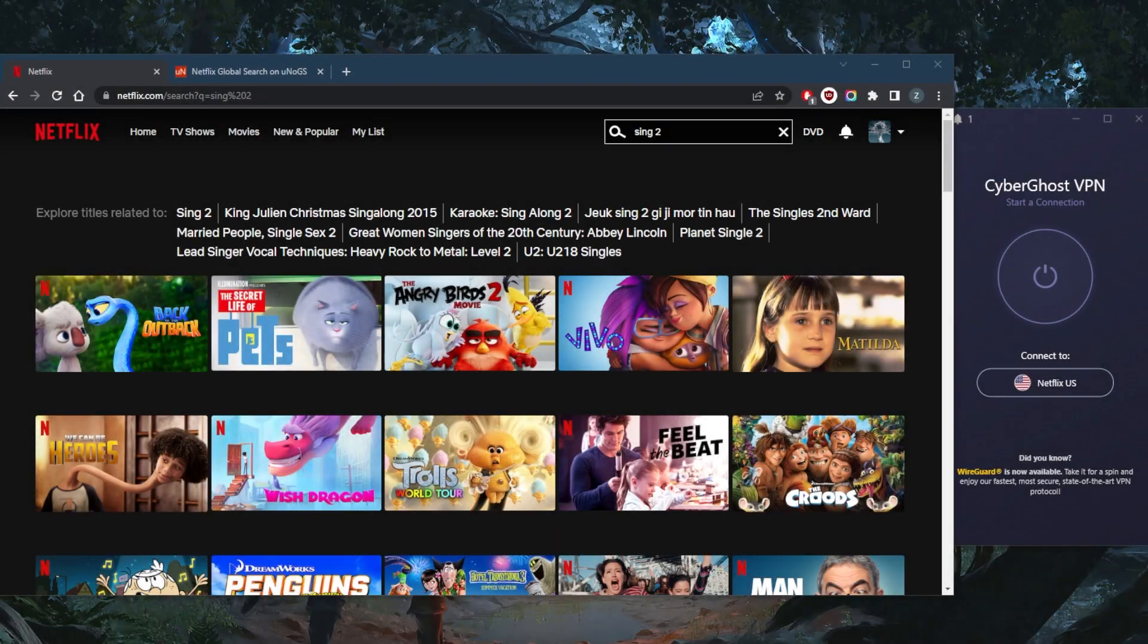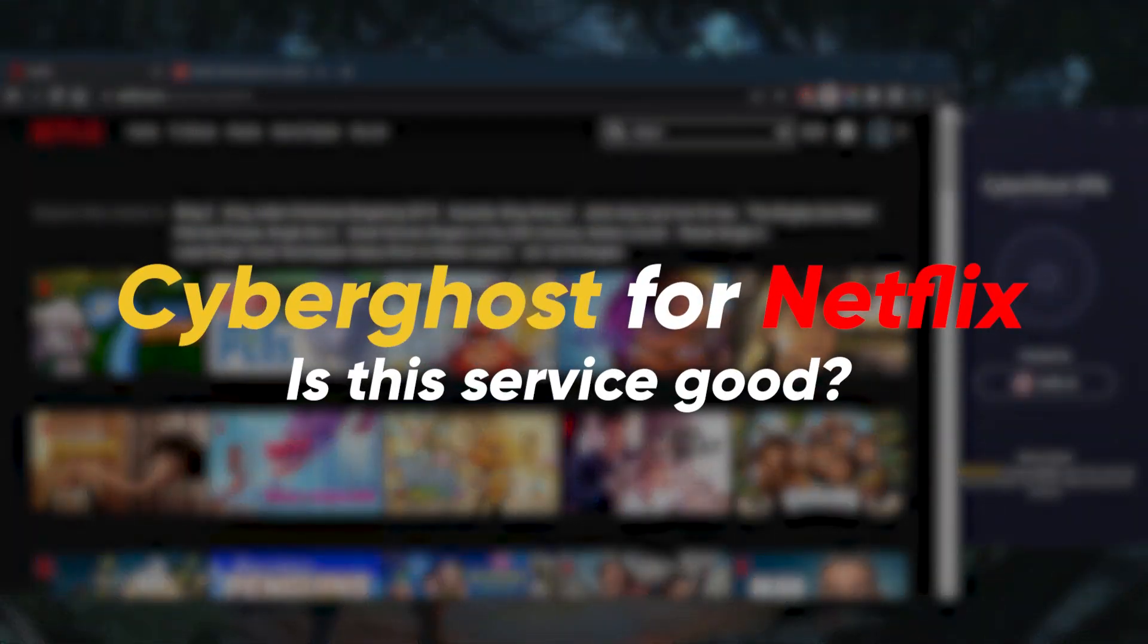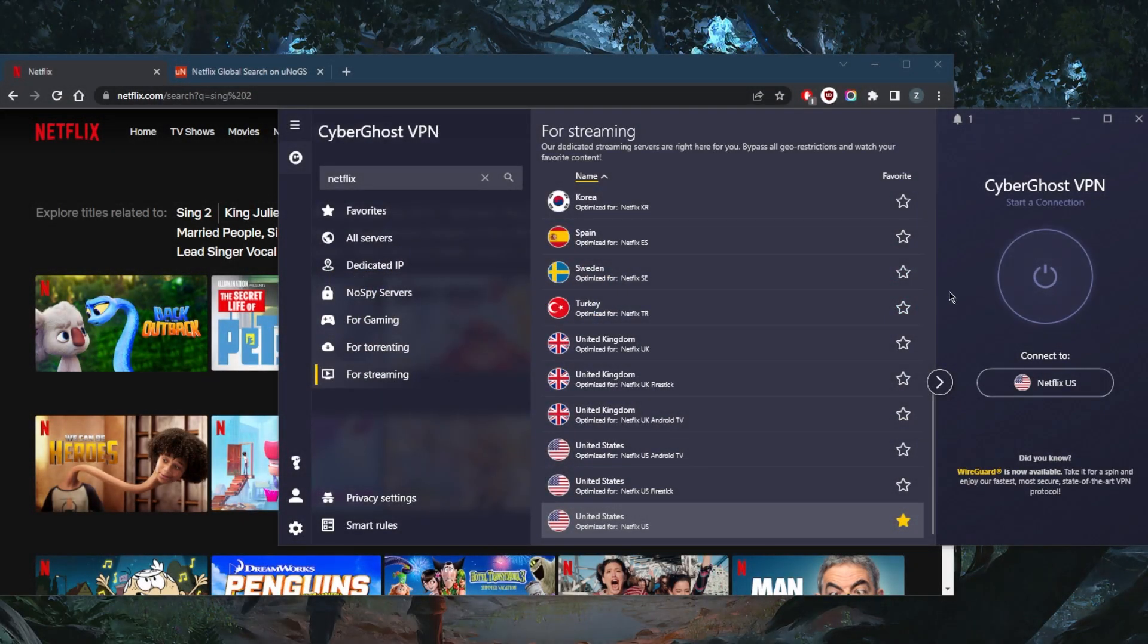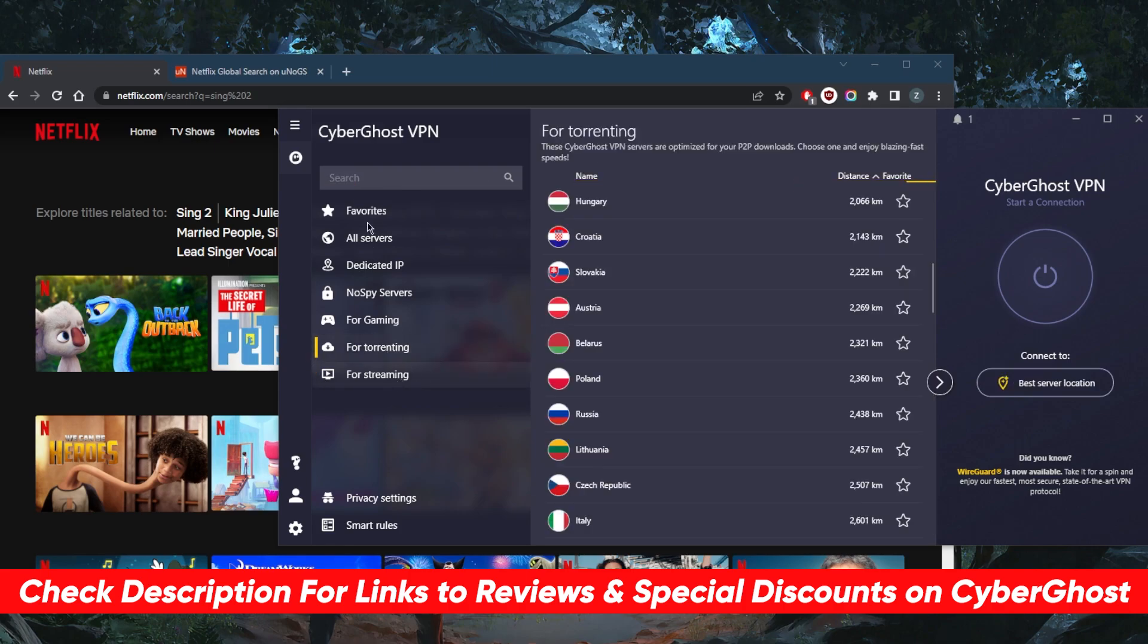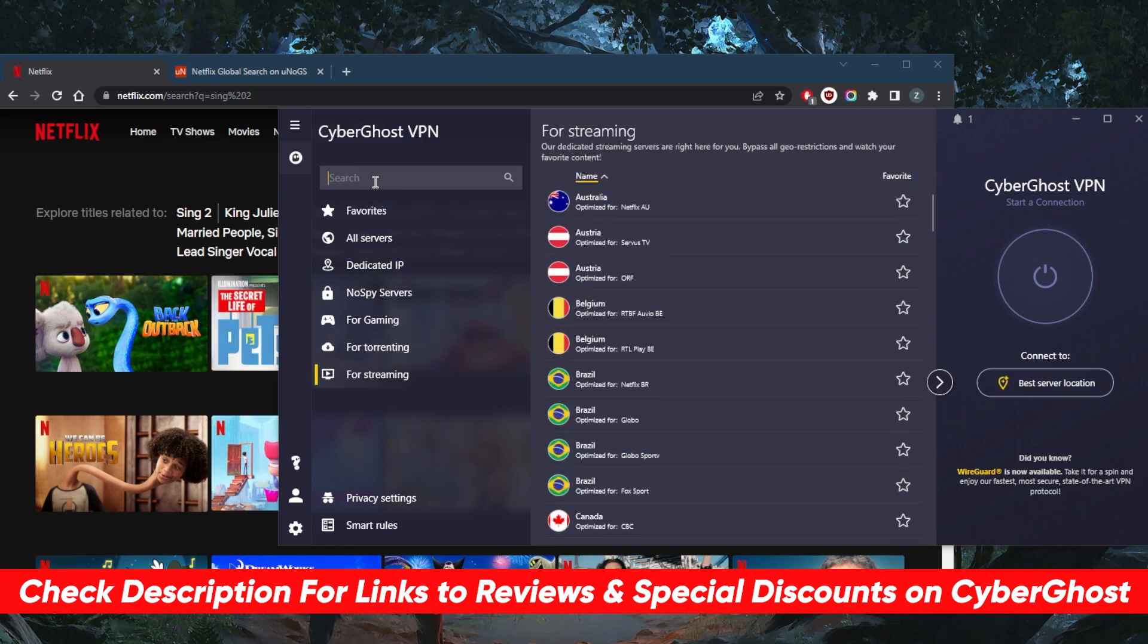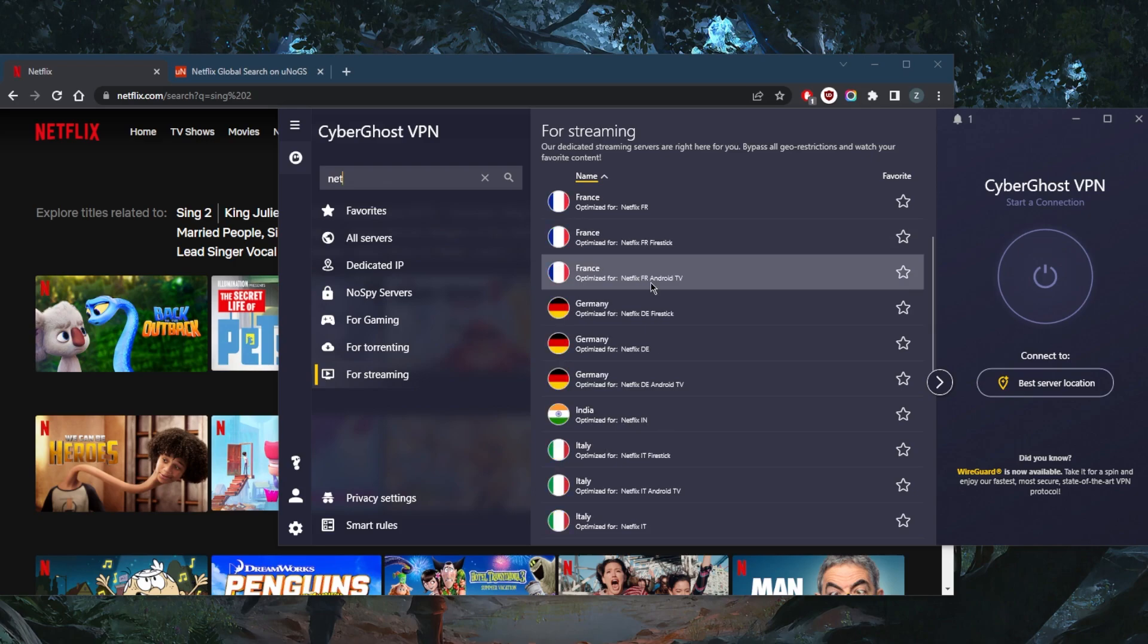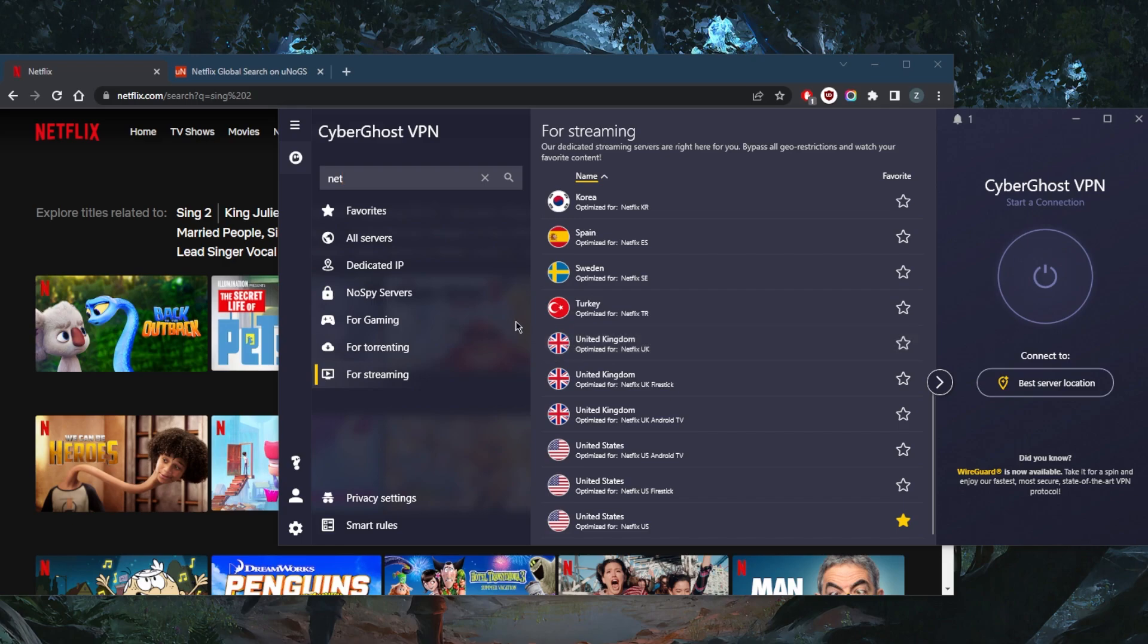How's it going everybody, welcome back. Is CyberGhost a good service for Netflix? Well, the short answer is yes. What I like about CyberGhost is that you can go to the streaming list, look up Netflix, and it will give you all of the dedicated servers specifically designed and optimized for Netflix.